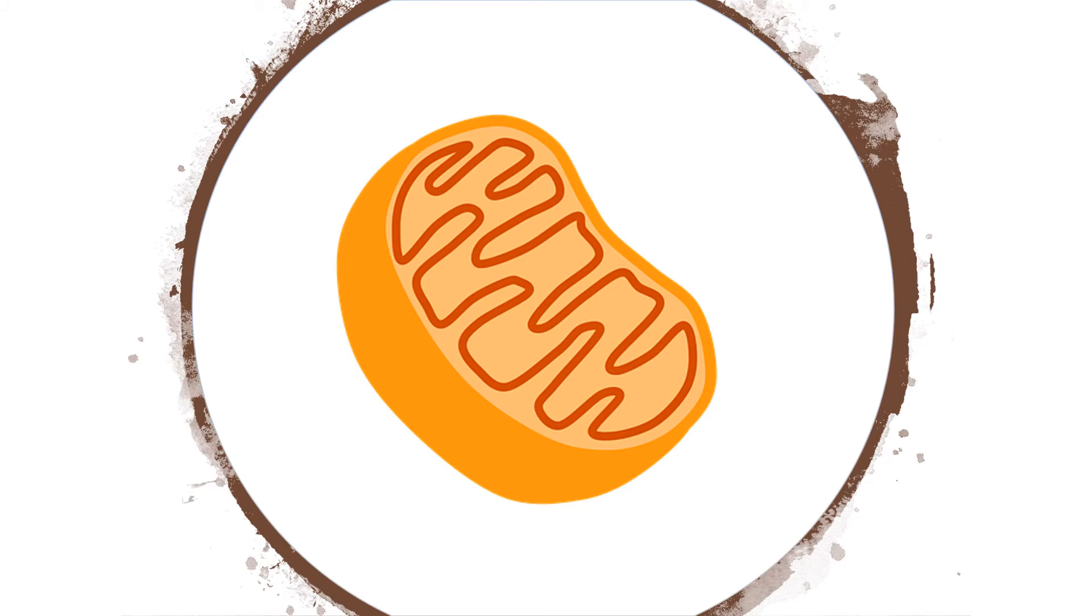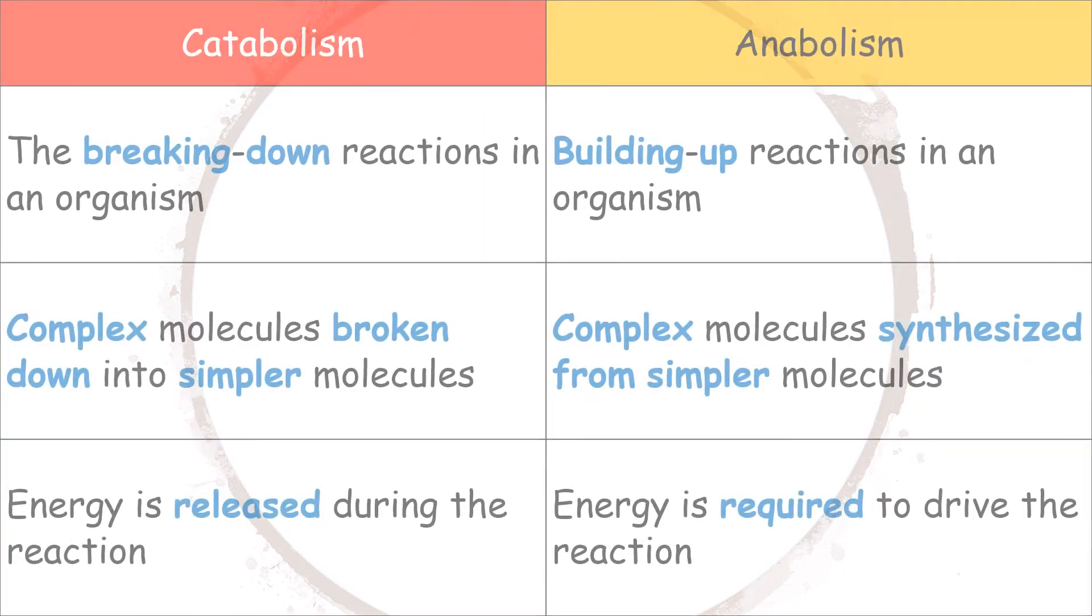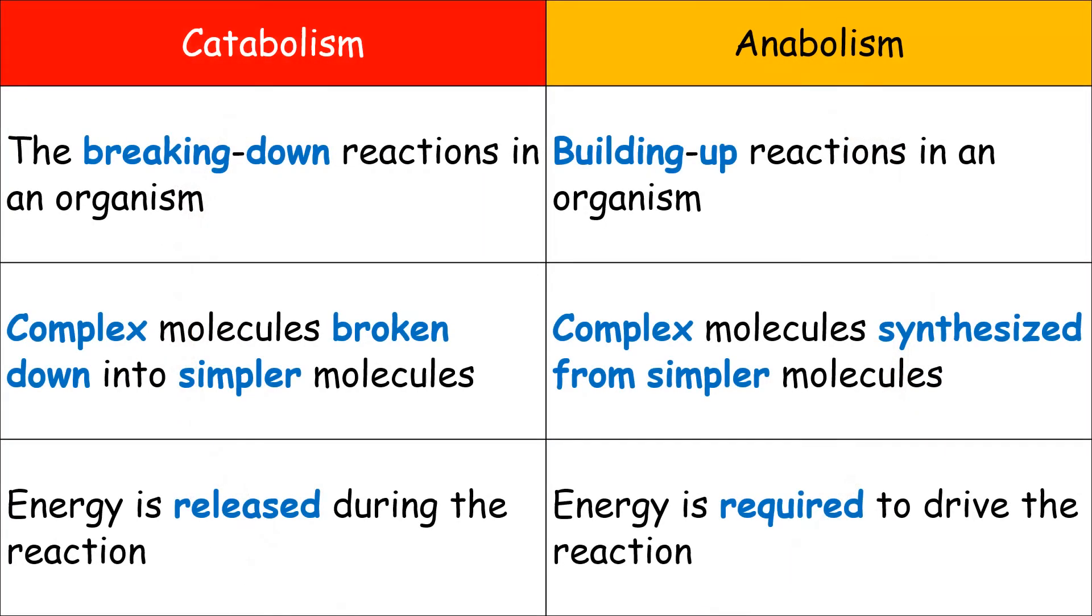In contrast, anabolism refers to the building up reactions inside an organism. The complex molecules will be synthesized from simpler molecules. Energy is required in order to drive the reaction.